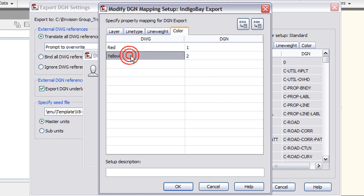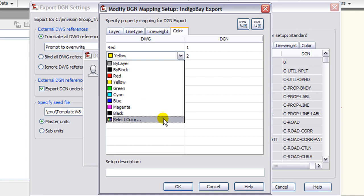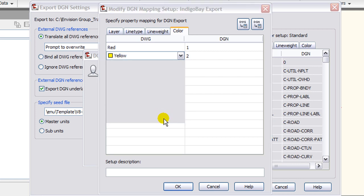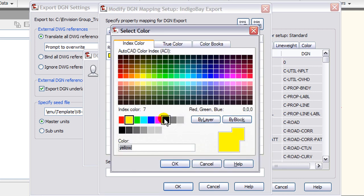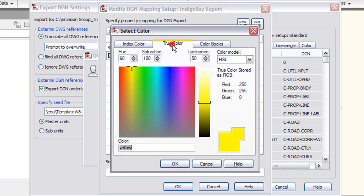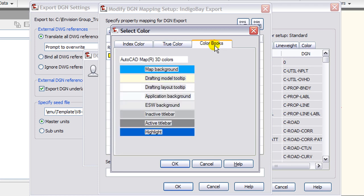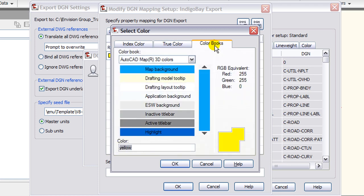When working with colors between the two platforms, it is best to use true color whenever possible. Because the AutoCAD index color cannot be edited, it tries to find a best-fit color in MicroStation, so try to use true color whenever possible.